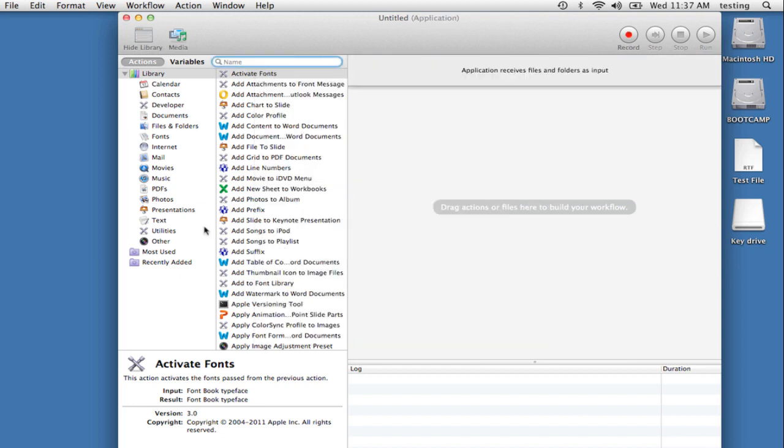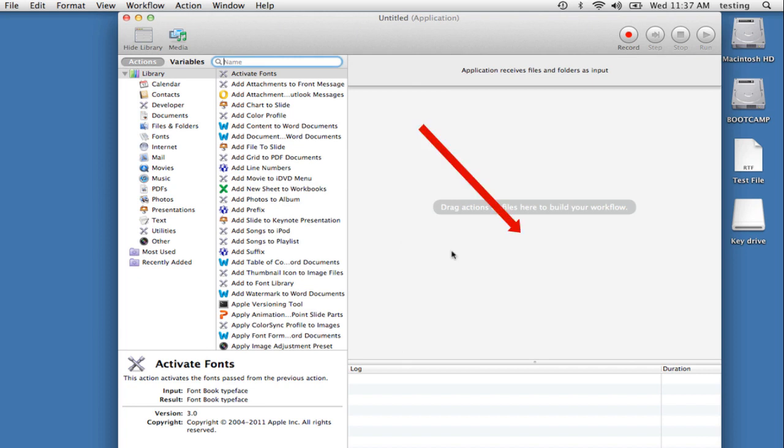And here's your workflow window, with Libraries of Actions on the left, next to it, the actions within each library, and then finally, the workflow area.